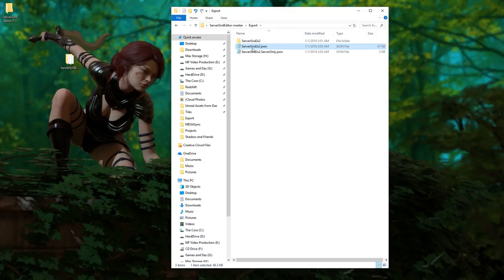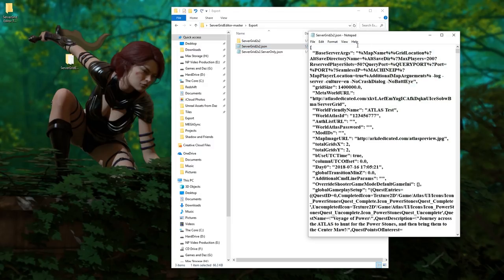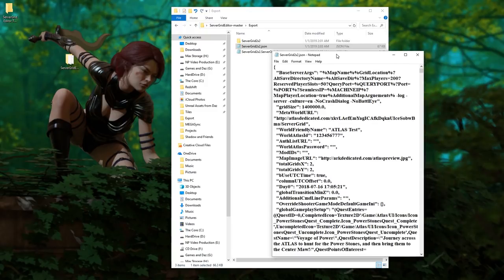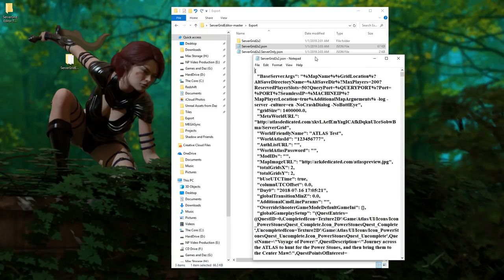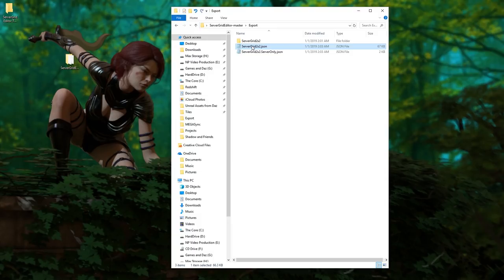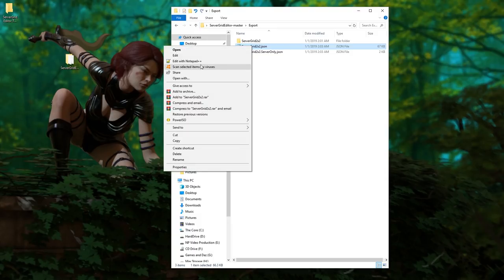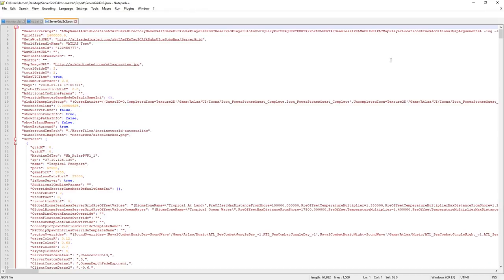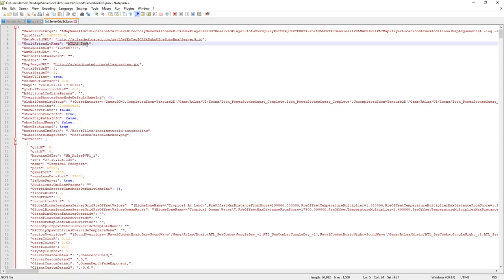You can open that if it's a text document. If not, use a text document to open it. If you have Notepad++, that is even better, use that. This is the important information that you're going to need, and you're going to need to change some of this.